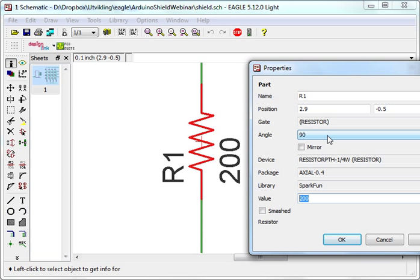The name is there just to identify the components, and the value shows what kind of value this component should have. The values are there just to help you simplify things when you solder the circuit, and it does not affect the circuit performance.